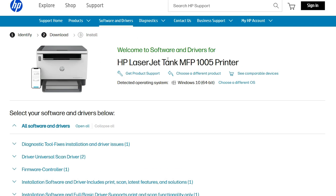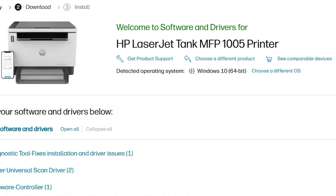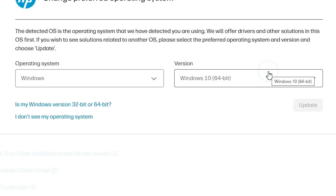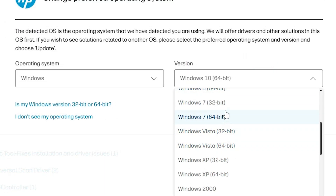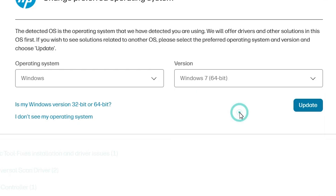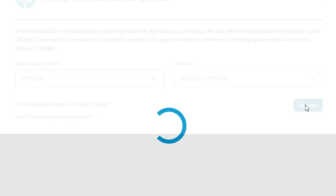Here we find our printer name on the printer website. One problem: the basic drivers are not available with this software. So we are going to the basic driver. Choose a different OS — Windows 10 drivers are not available properly, so go to Windows 7 32-bit or Windows 7 64-bit. Select Windows 7 32-bit if your machine is 32-bit, or Windows 7 64-bit if your machine is 64-bit. My machine is Windows 10 64-bit, so I select Windows 7 64-bit. Click on Update.